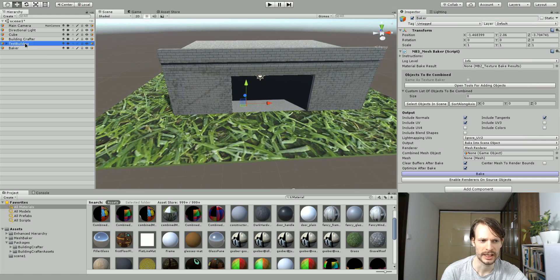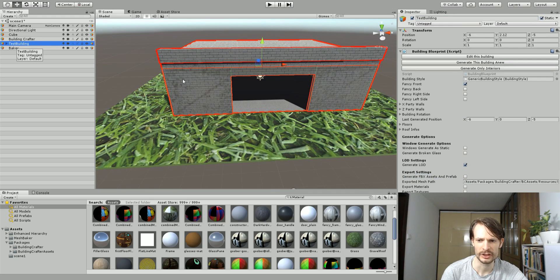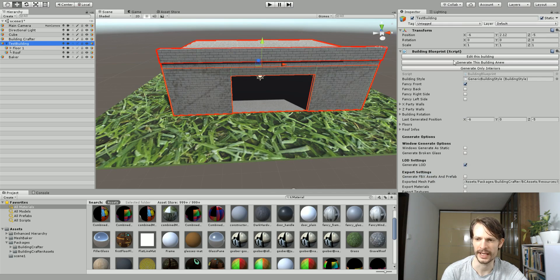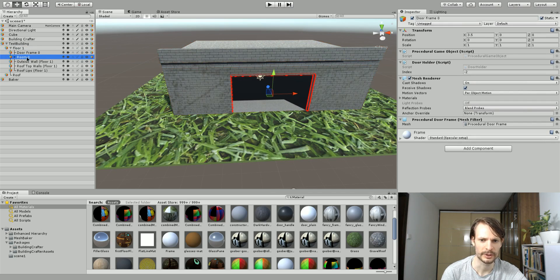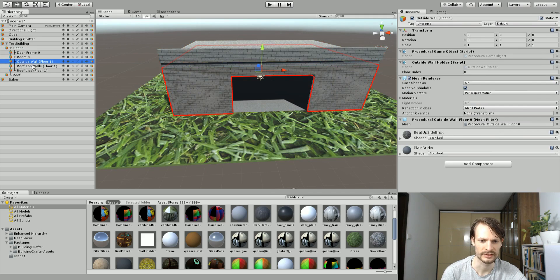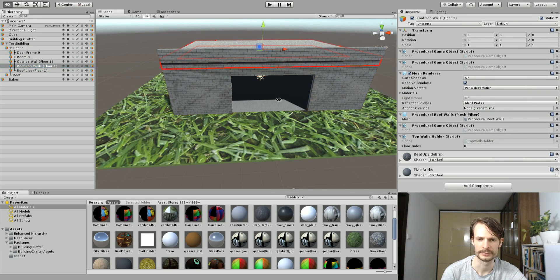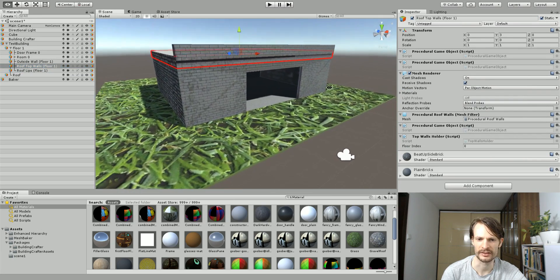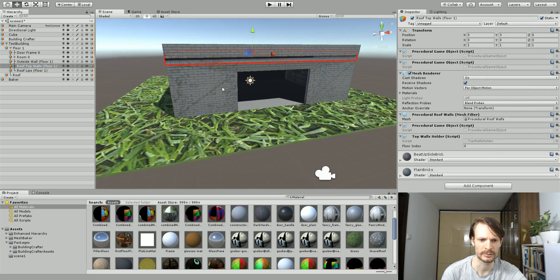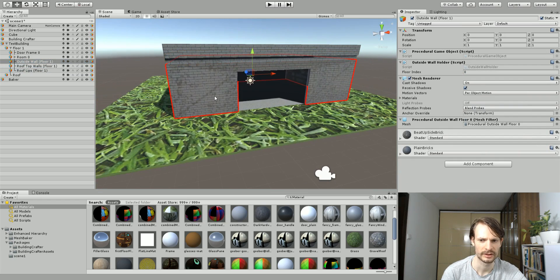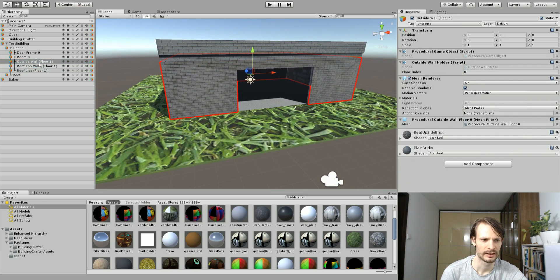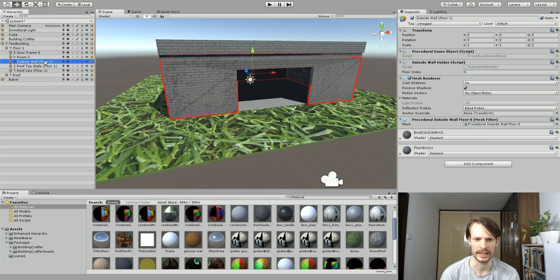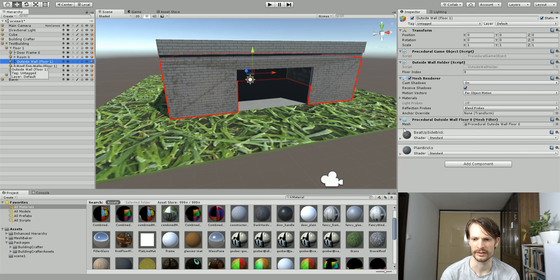We have the test building here that we built, and as you see it can still be re-edited. It created a bunch of different game objects inside and these game objects have their own materials and stuff like that. We need to basically bake each one that has its own material.